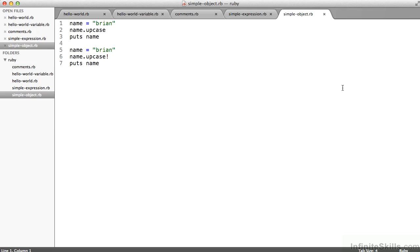Let's take a look through this simple-object.rb file. There on line one, I set a variable name to have value Brian. On line two, I say name.upcase, which, as you'd expect, would make the value uppercase. And then I print it to the screen on line three.